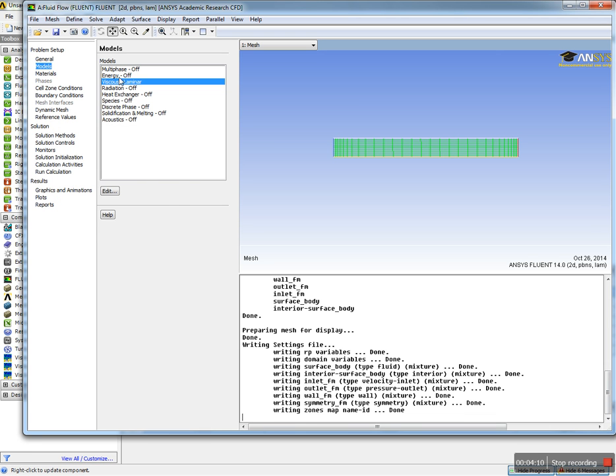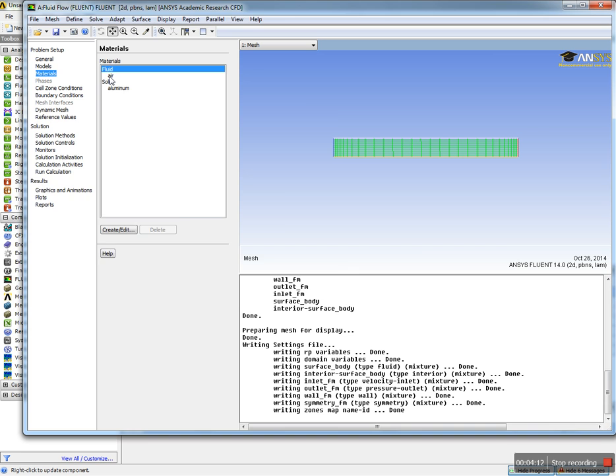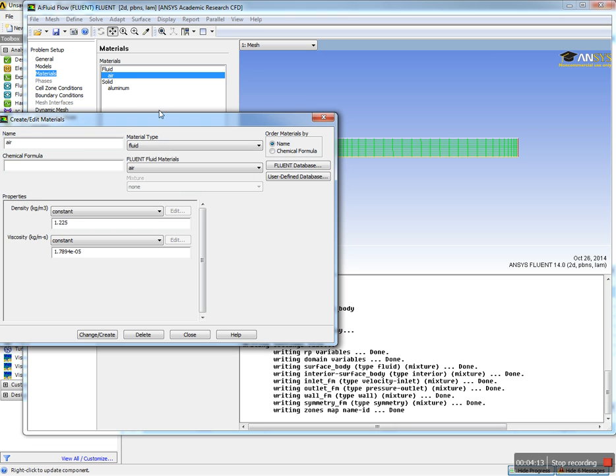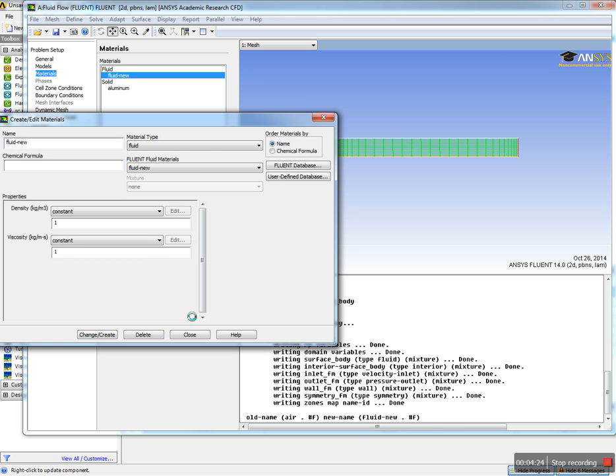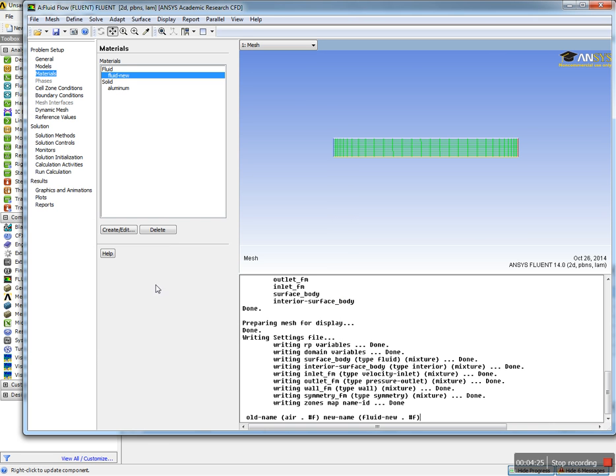Let's go to Materials and change the fluid. Call it new_fluid and give it density of one and viscosity of one. Create it and close. Now we have the new fluid set up.